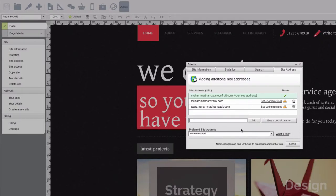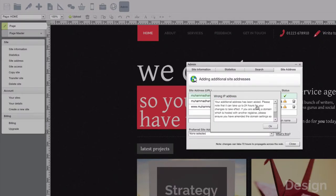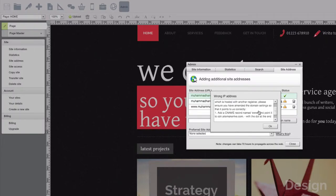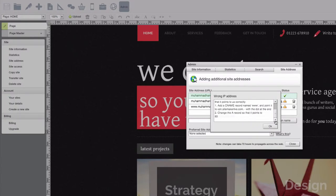So what I'm going to do next is select setup instructions and then it will give you some instructions on what to do. So first of all it wants you to add a CNAME record which will be named www.cdn.sitemakerlive.com and then you must change the A record to this number here.